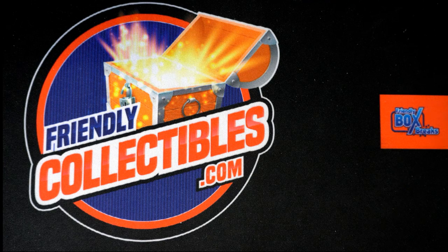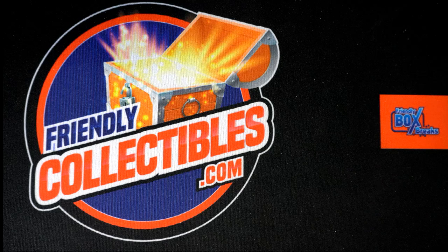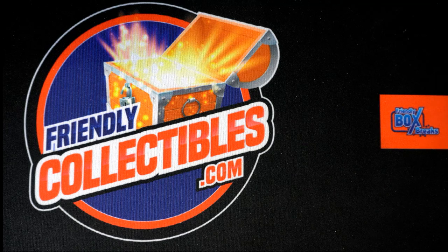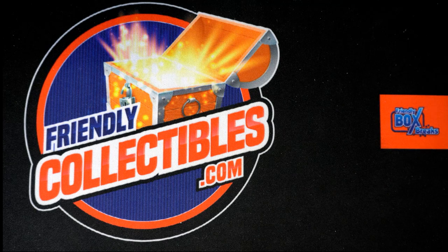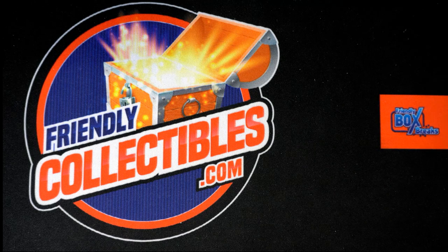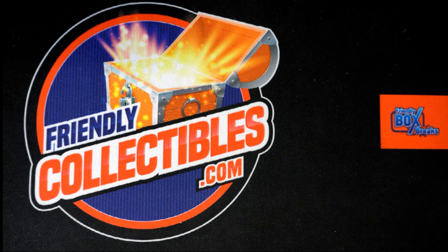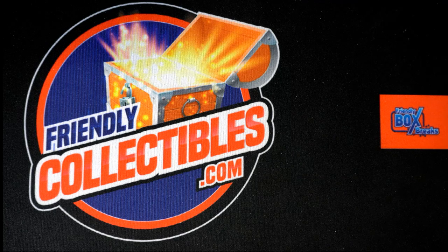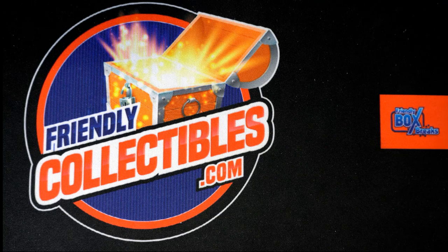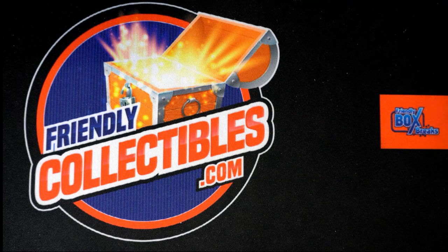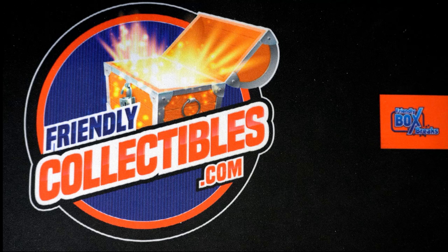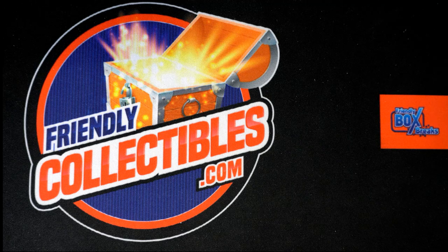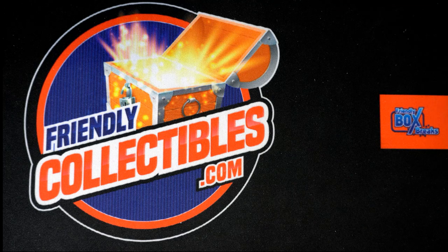My oh my. So I think we're getting ready to rip some Chrome baseball next. We got a couple baseball breaks coming up, you can see here.